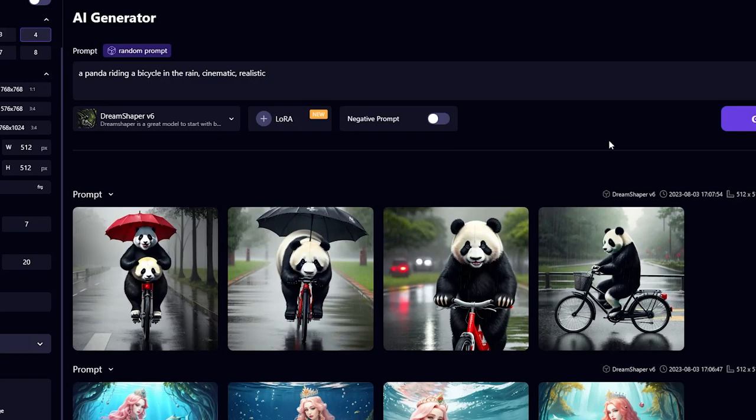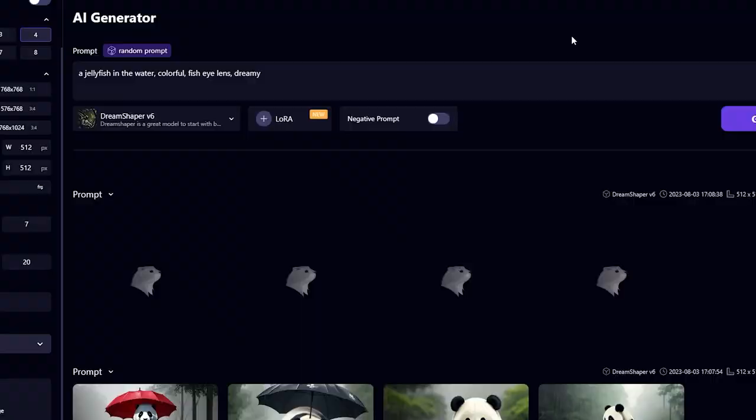Now let's go with a colorful jellyfish in the water. Yeah, these turned out excellent.